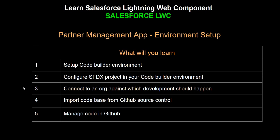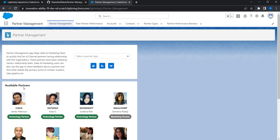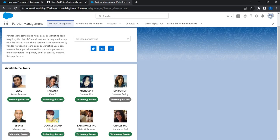In this video we're going to learn about setting up the environment for our Lightning Web Component project development. In the previous video we talked about the Partner Management App which we are about to build using the Lightning Web Components framework, and this is the complete app that we are going to build from scratch. This is the landing page.